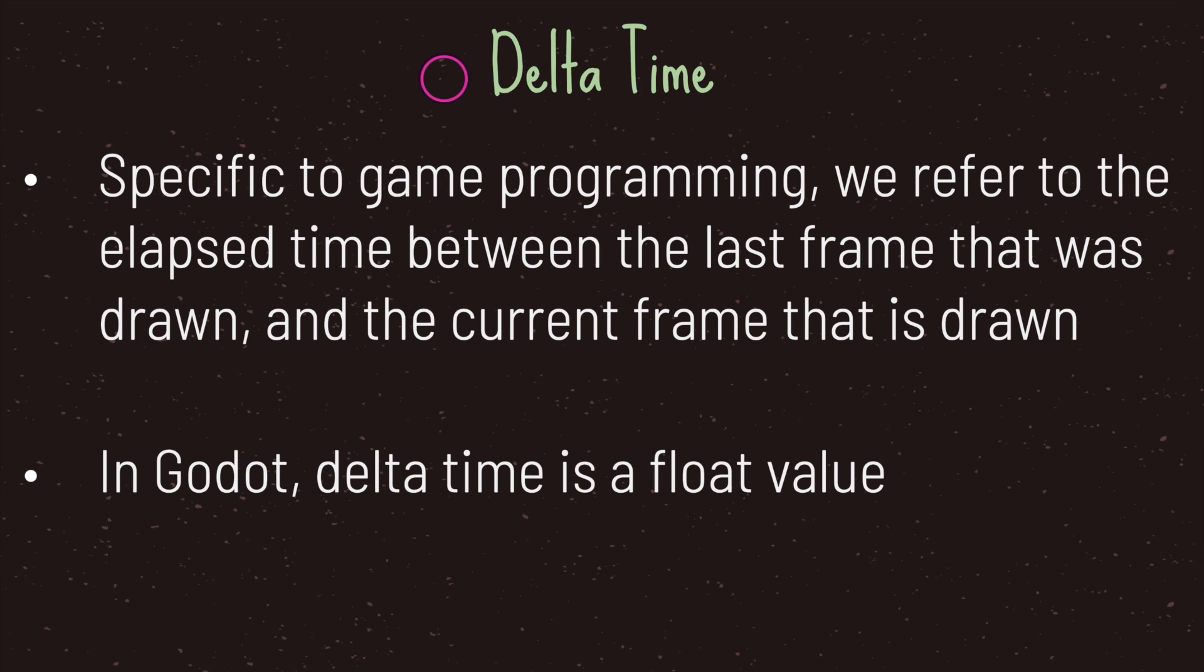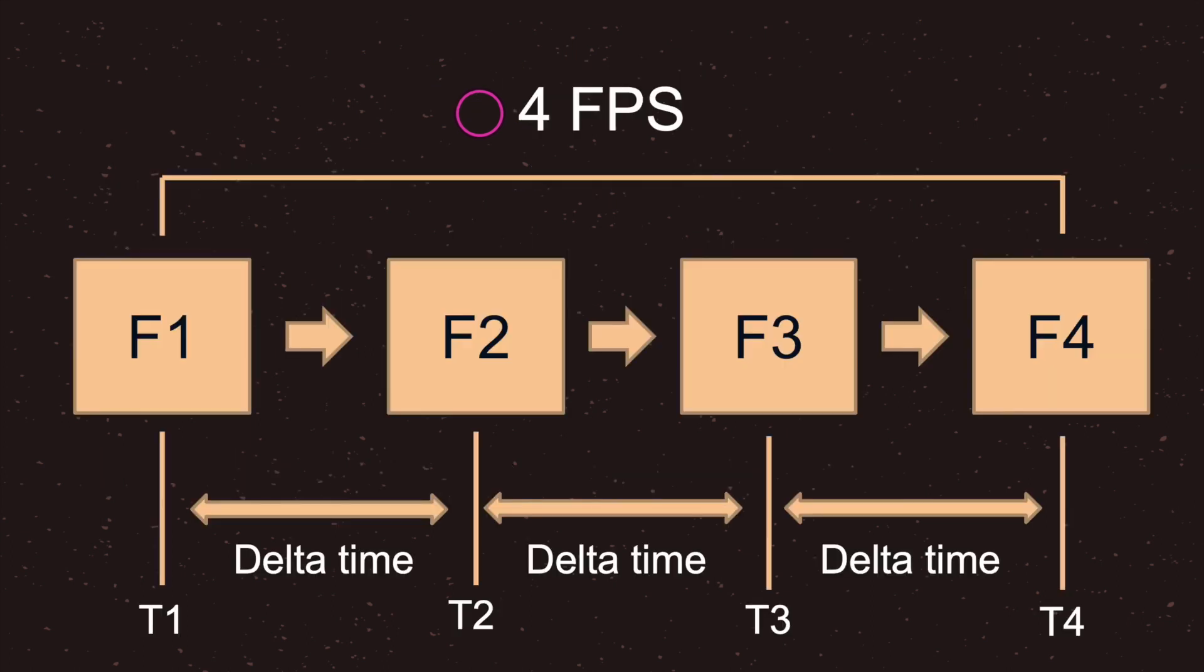One thing to keep in mind is that in Godot, delta time is a float value. We're going to take a look at issues with float values towards the end of this episode. Let's go ahead and take a look at an example.